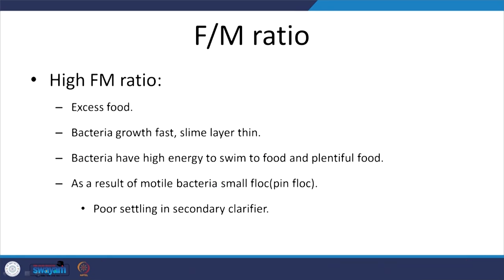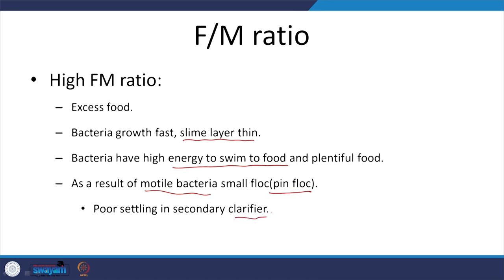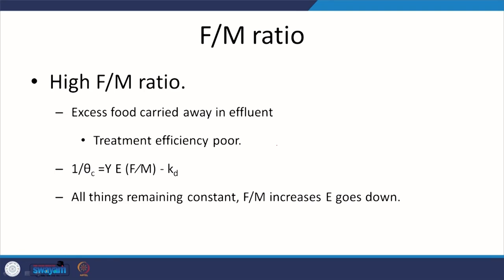With high F/M ratio — high food — bacteria grow fast, the slime layer is thin. We are talking about the exponential growth phase here. Motile bacteria have high energy to swim to food, forming pin flocs with poor settling. Additionally, high food means excess food is carried away and treatment efficiency is poor.